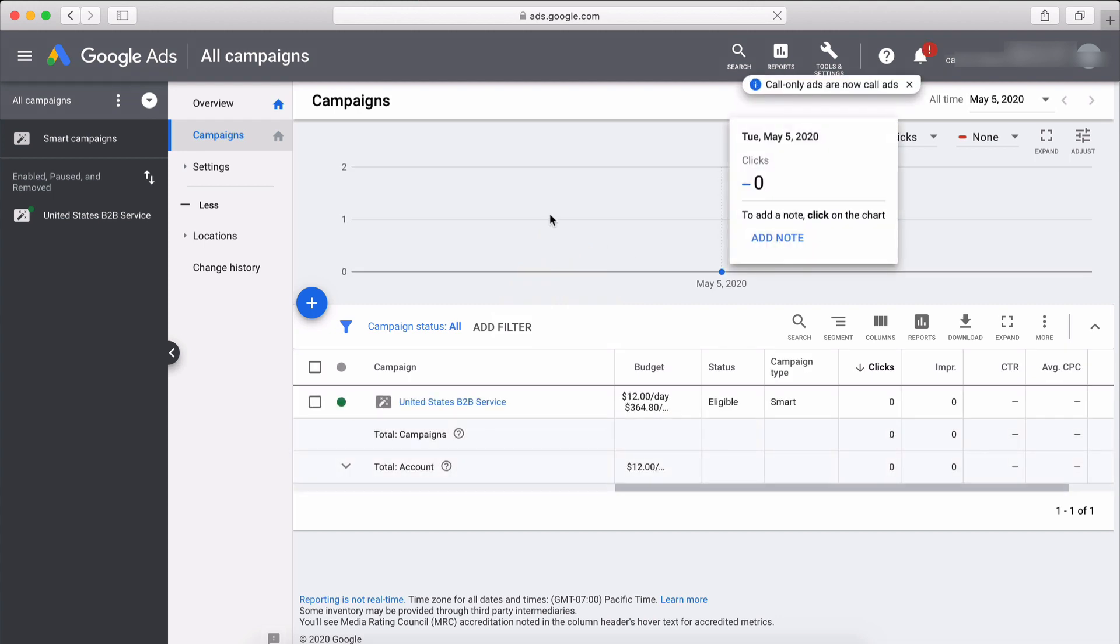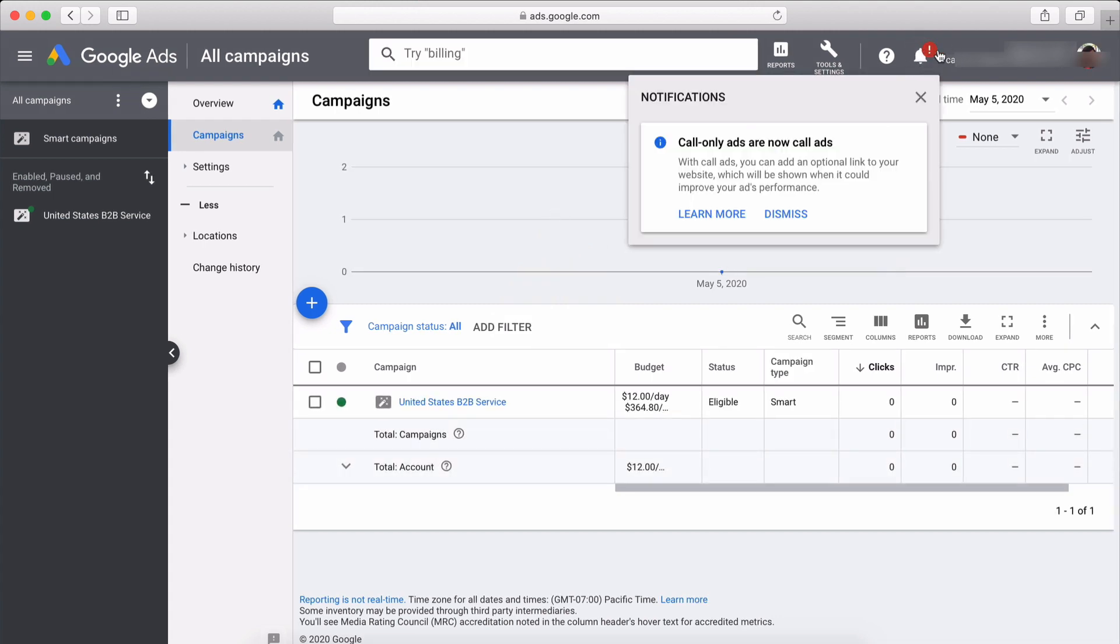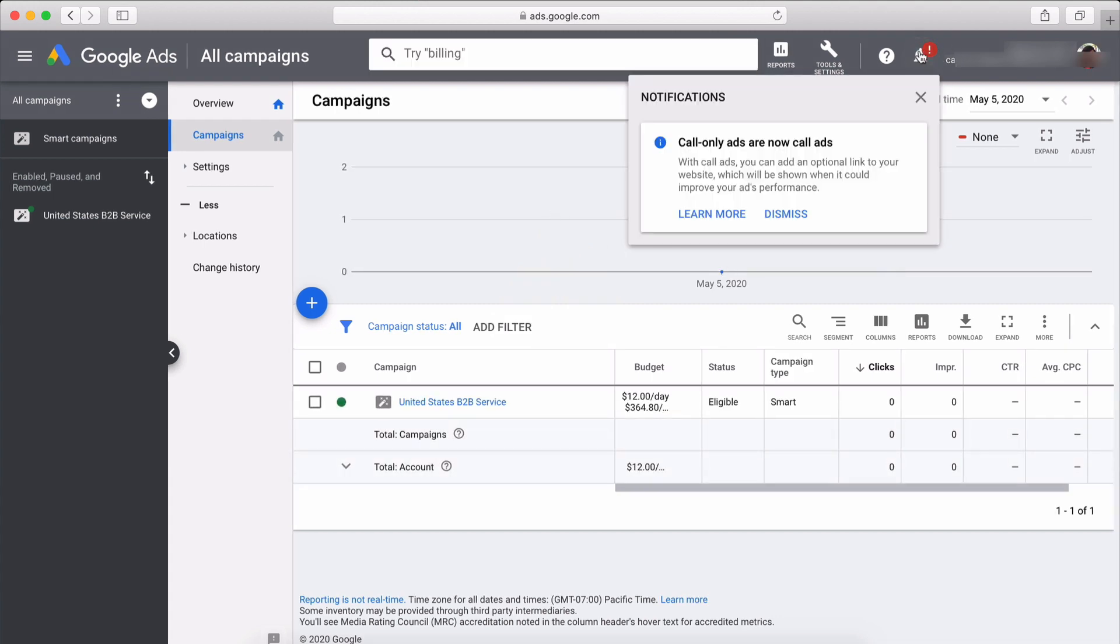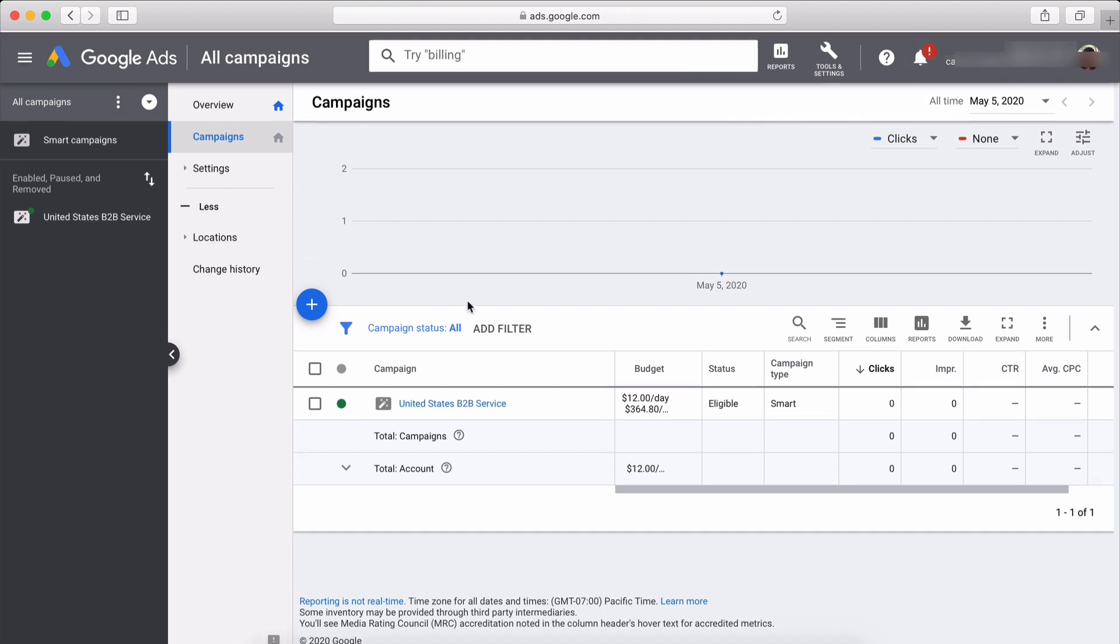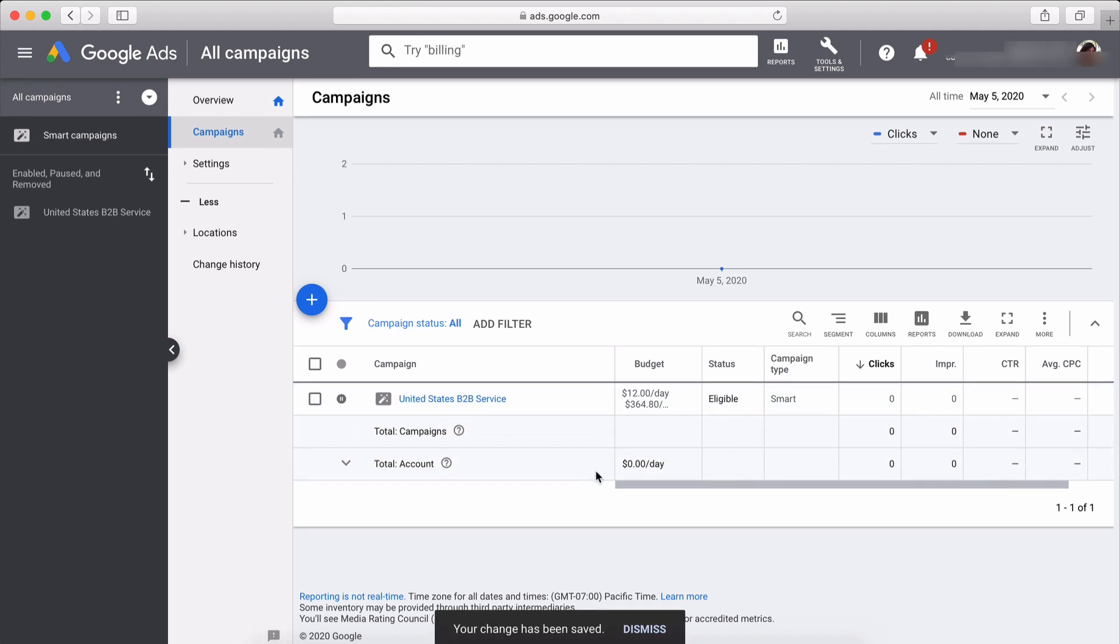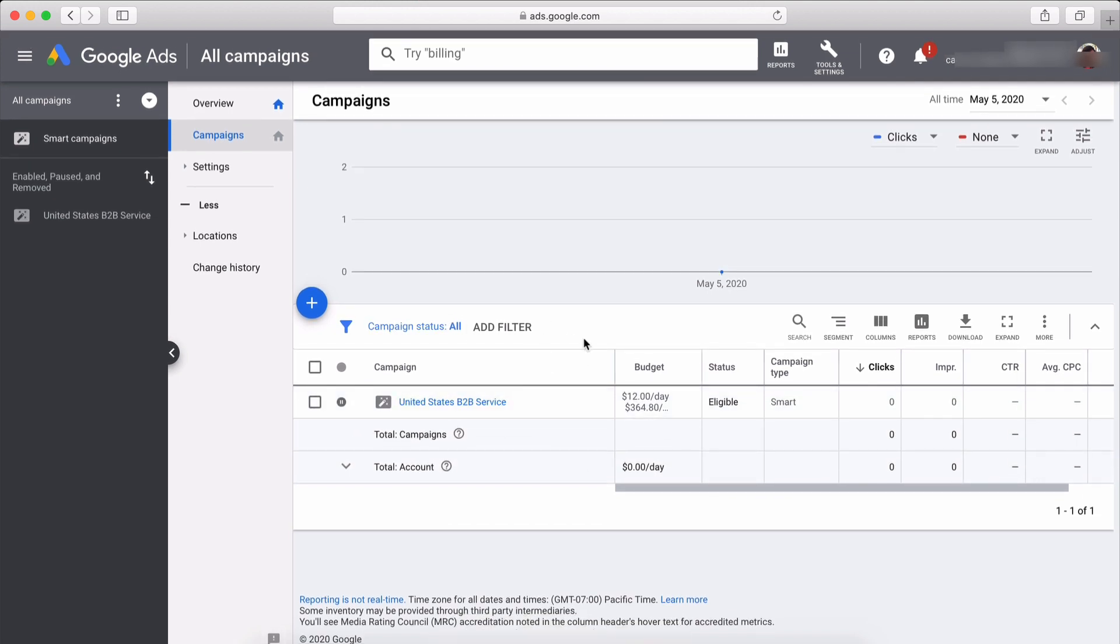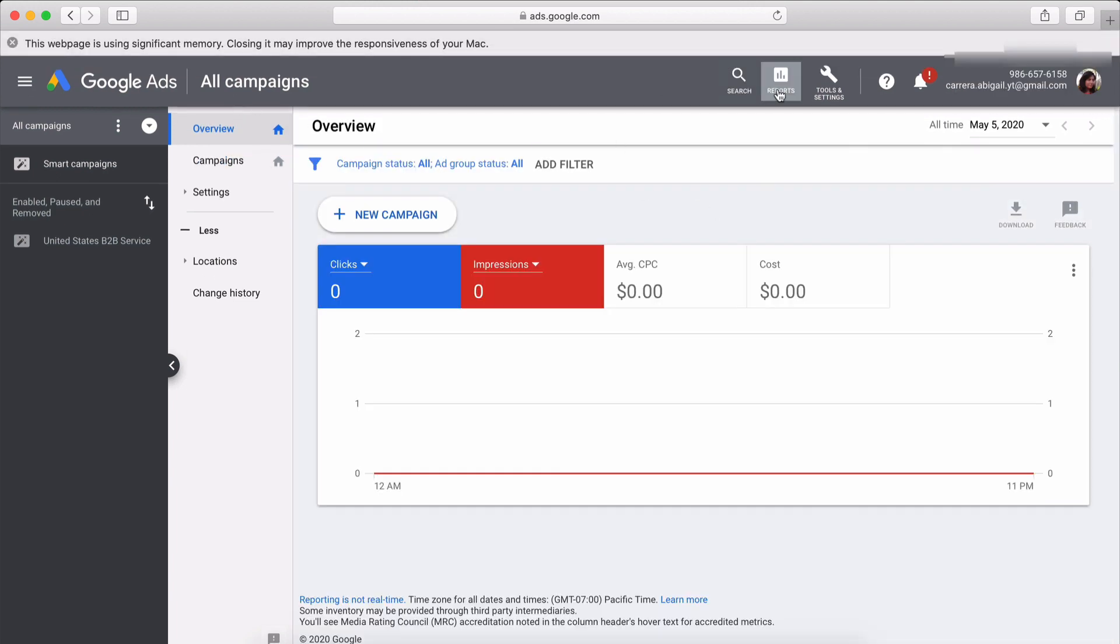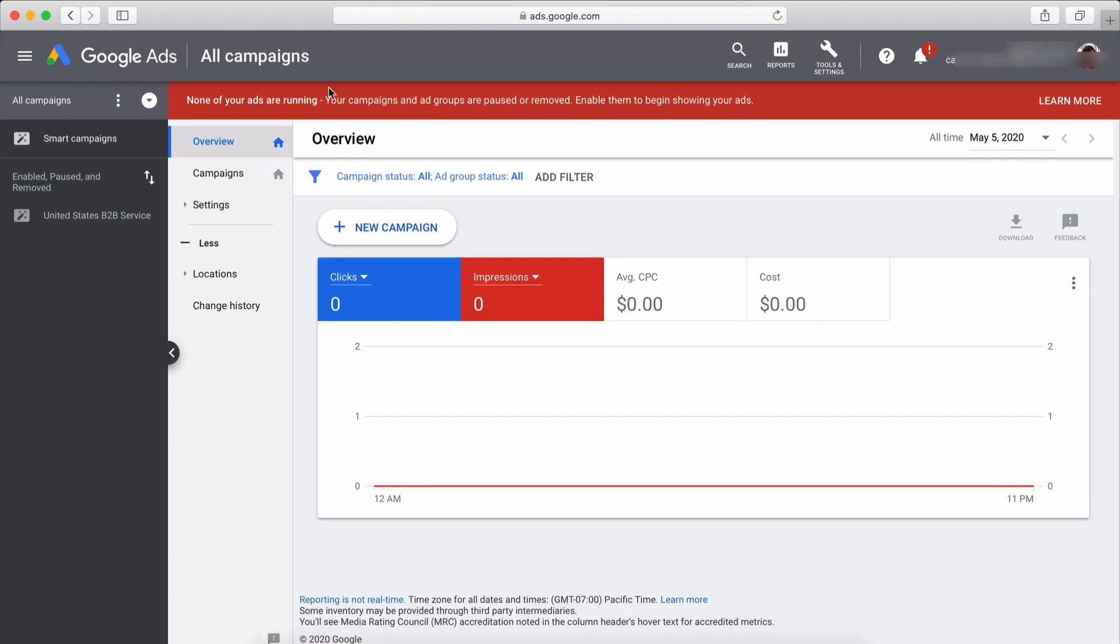And here we are where we can see our brand new campaign that we just made, and we are going to pause it, which is stopping it. There we go, it's paused now. We will not be showing this random ad anywhere.